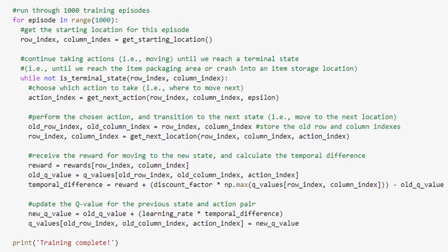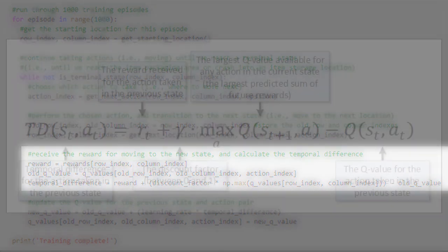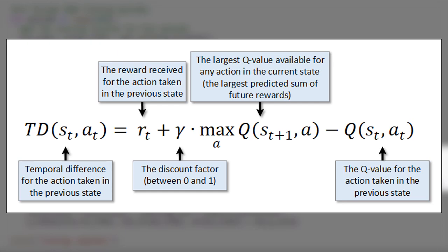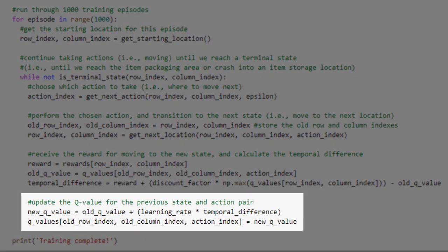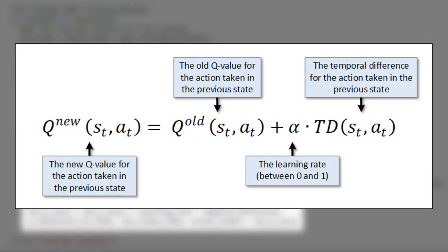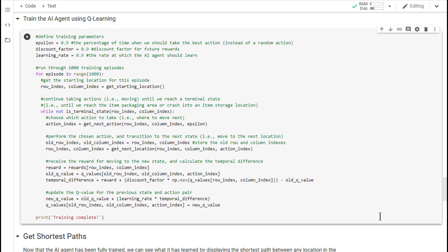We next store the current location and then call the getNextLocation function in order to move to the next location based on the chosen action. After we arrive at the new location, we get the immediate reward for moving to that location, and then compute the temporal difference value associated with our latest move using the temporal difference formula that we discussed in the previous video. Finally, we update the Q value for the previous state and action based on what we've learned, using the Bellman equation. And that's it – we've just implemented a complete Q-learning based AI system in Python.